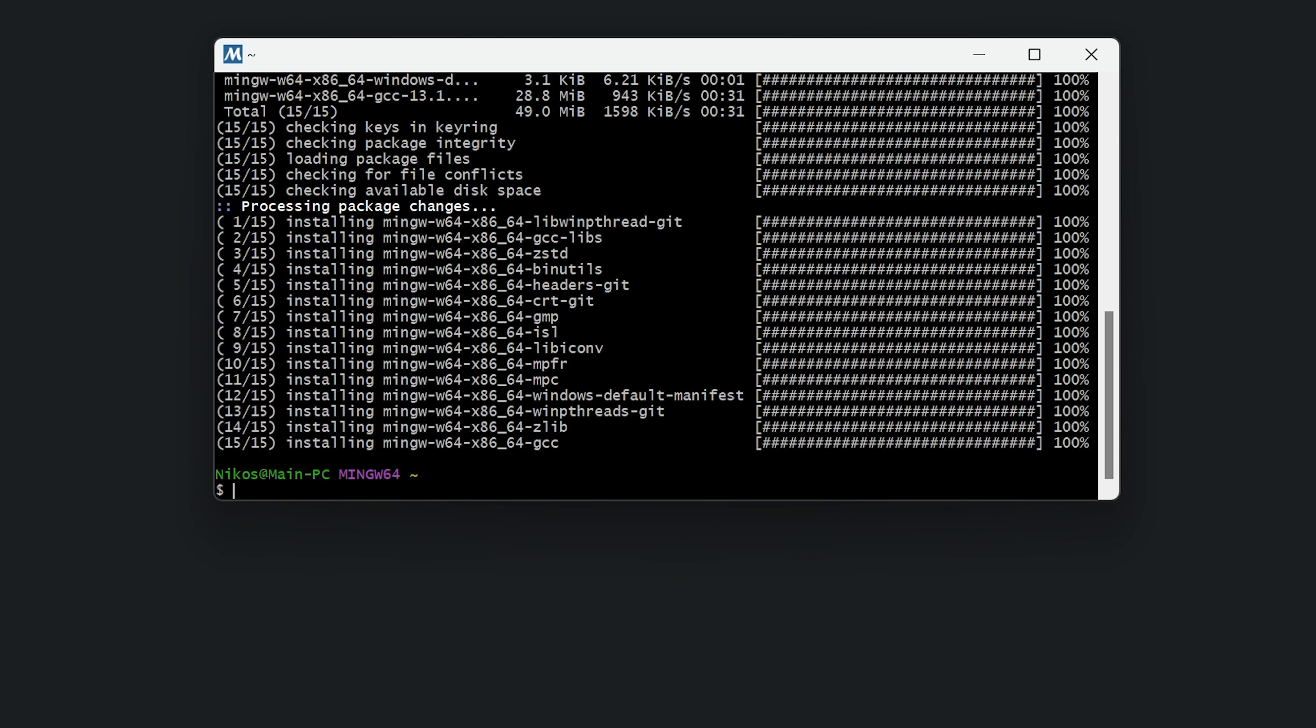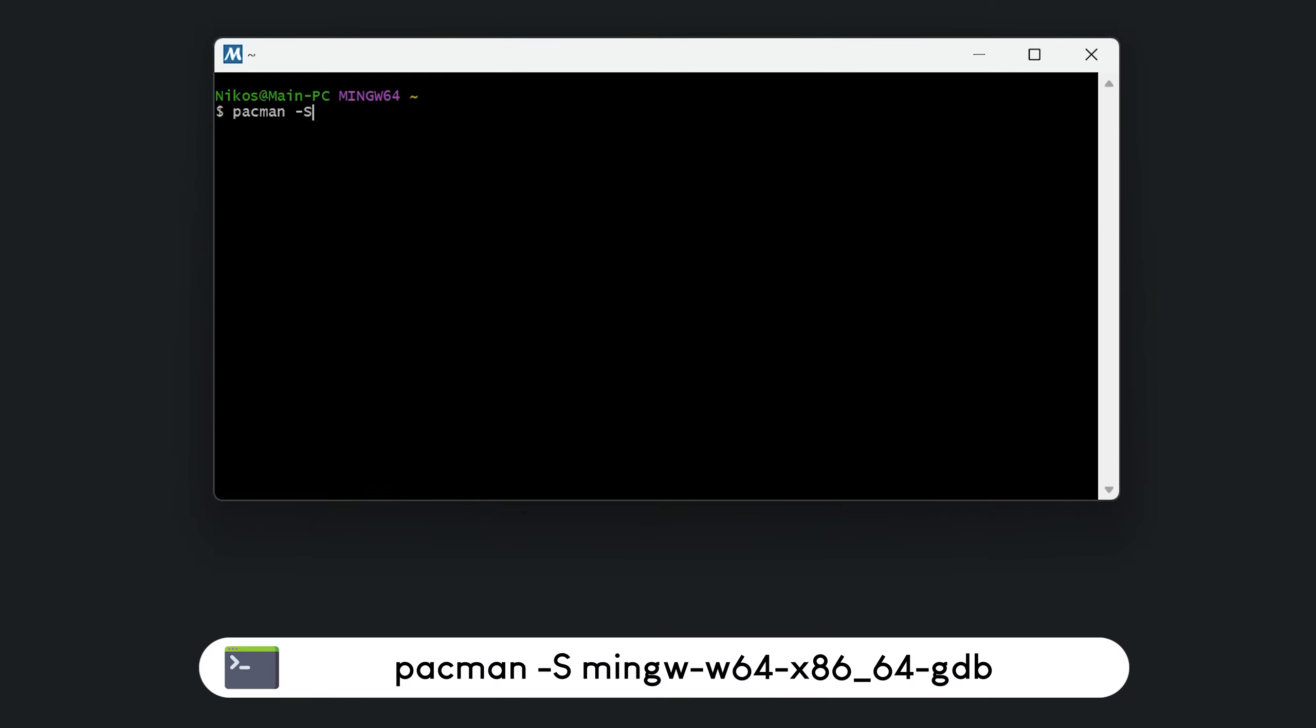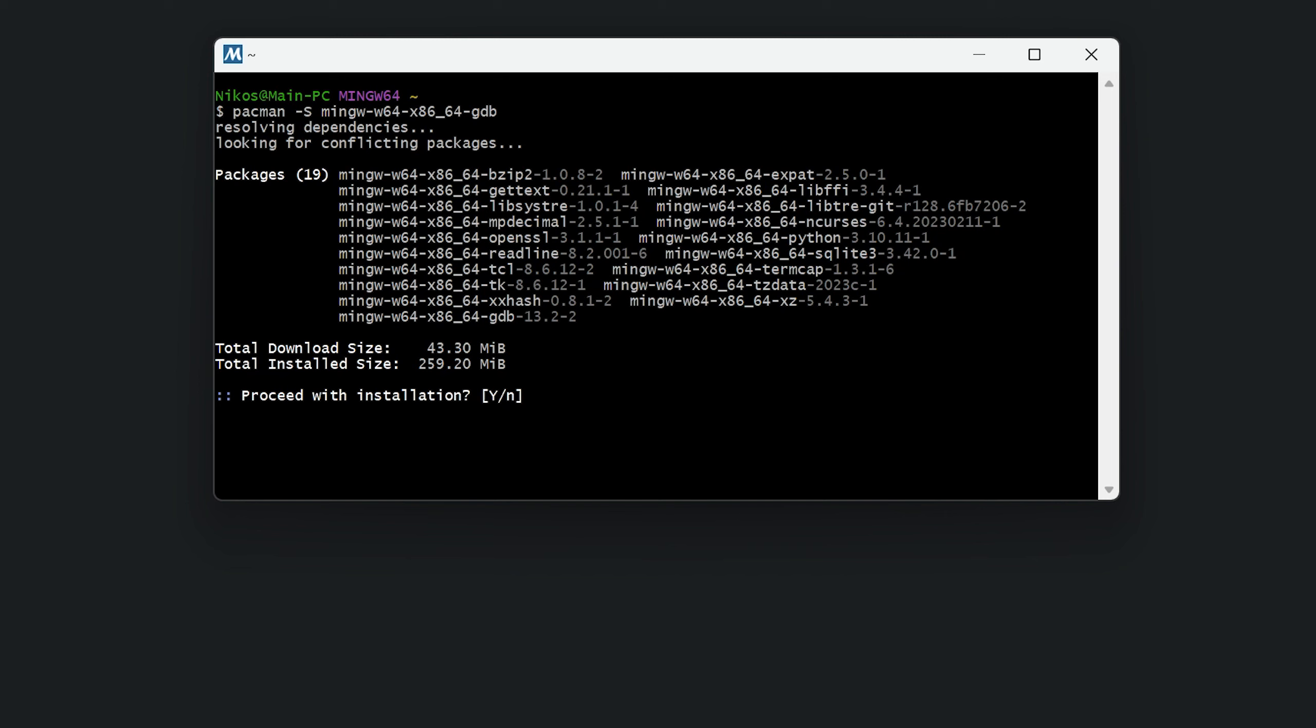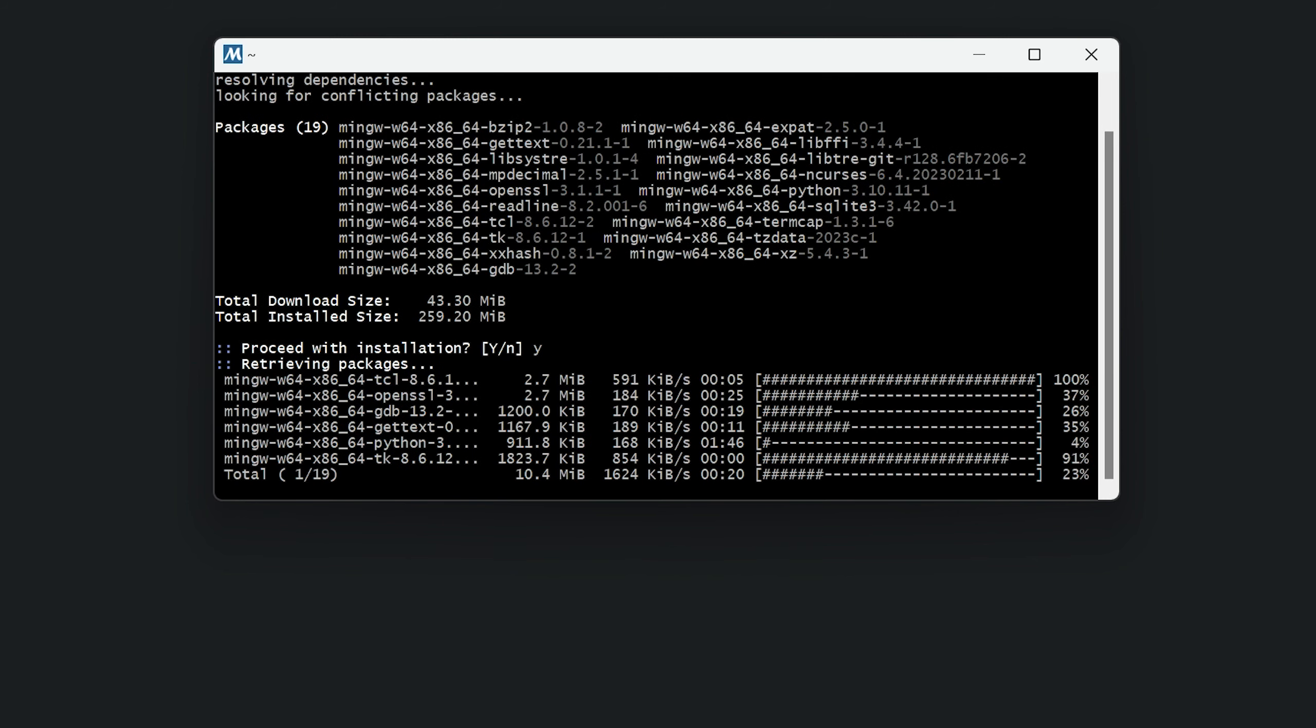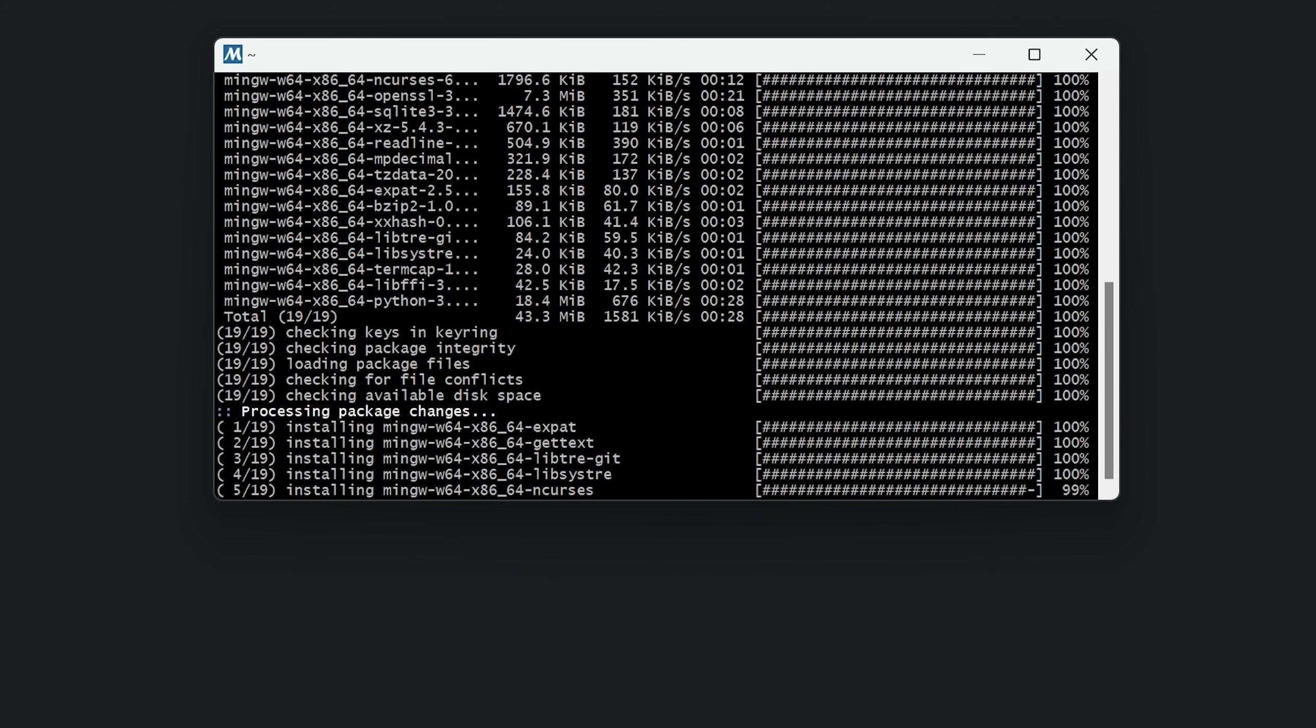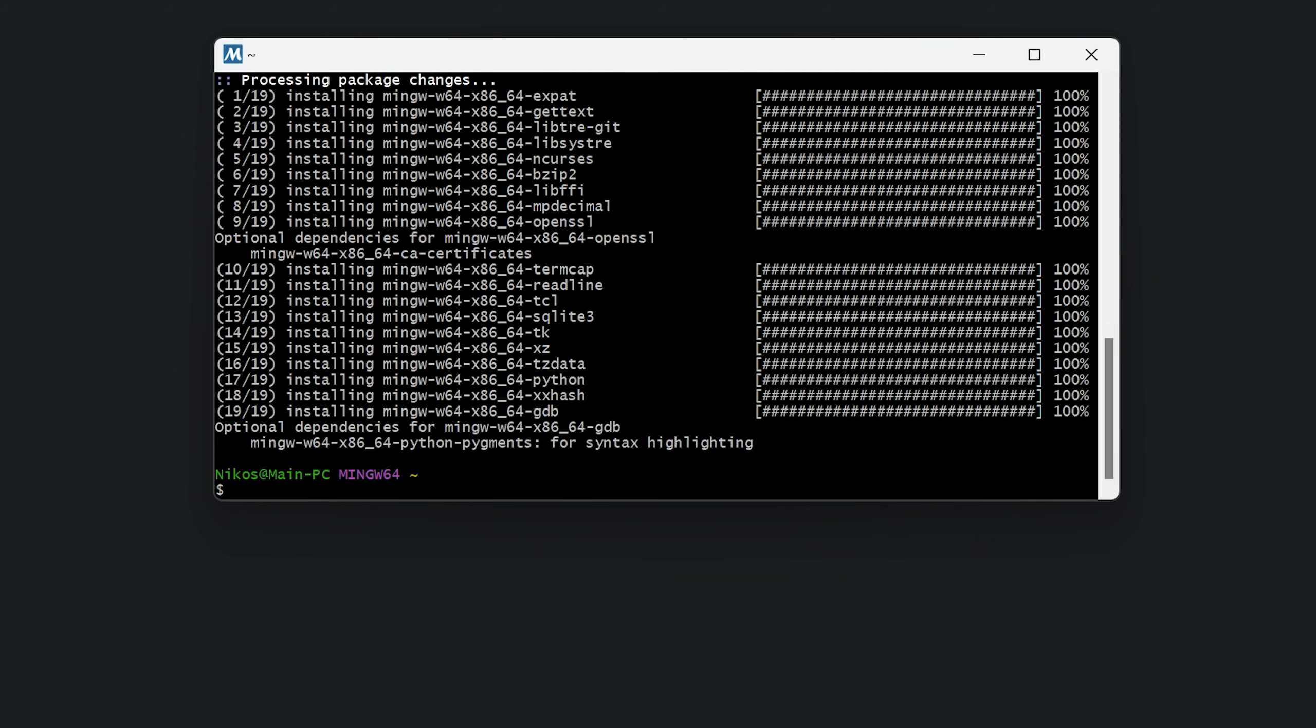Before closing this terminal window, let's also install a debugger for the C and C++ languages. We just have to execute this command: pacman dash S dash dash min-gw dash w64 dash x86 underscore 64 dash gdb. Again, we press Y and enter and we wait for a few minutes for the installation process to complete. Great! The installation of the debugger is now complete and we can close this terminal window.